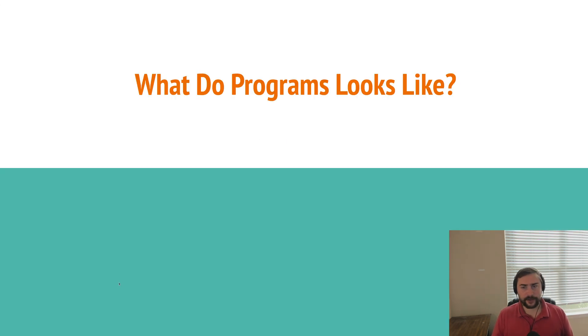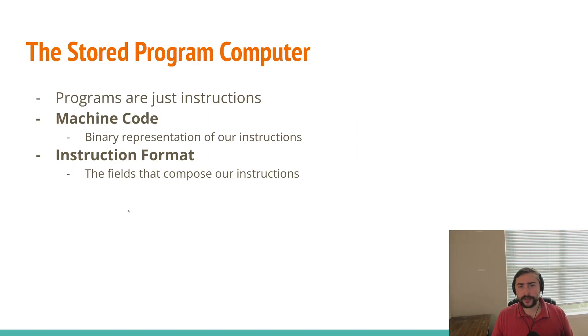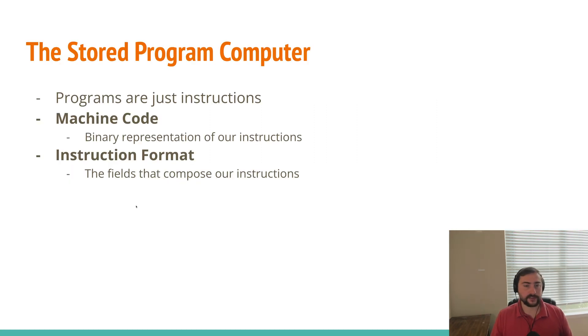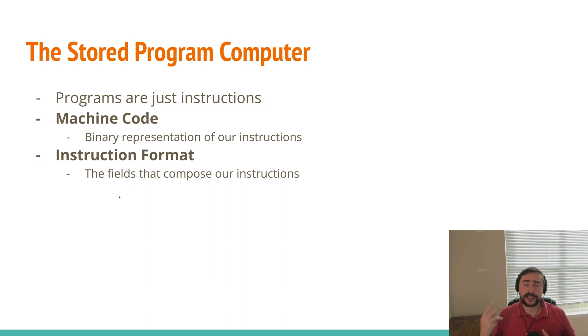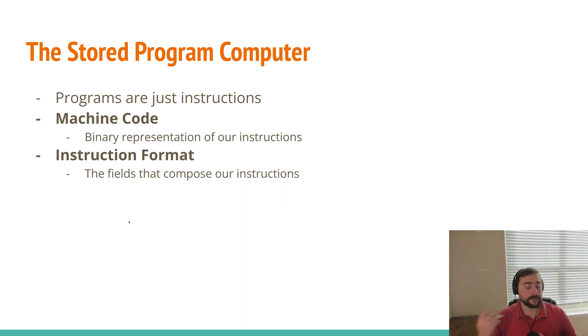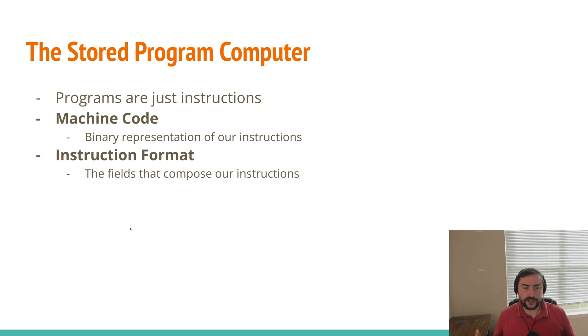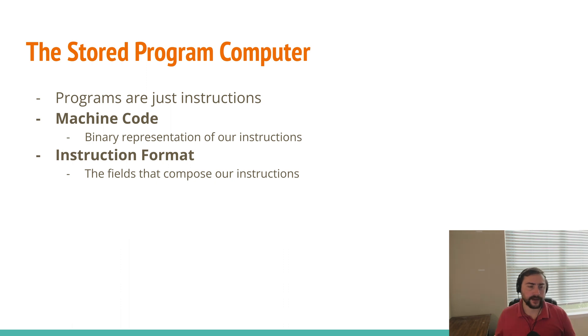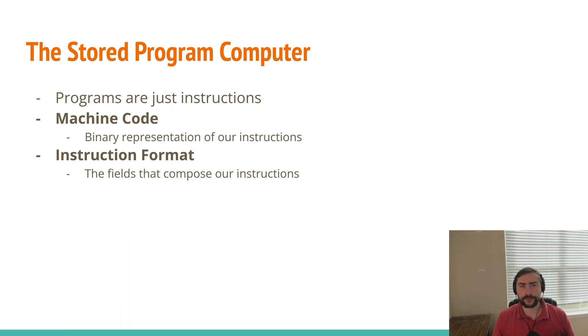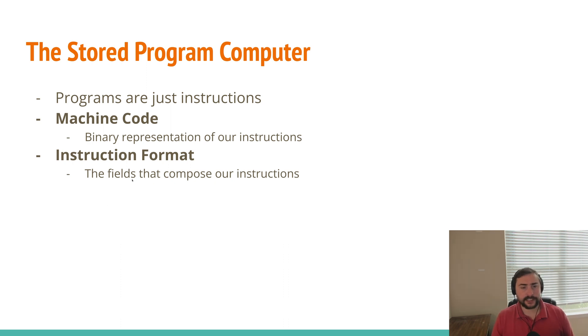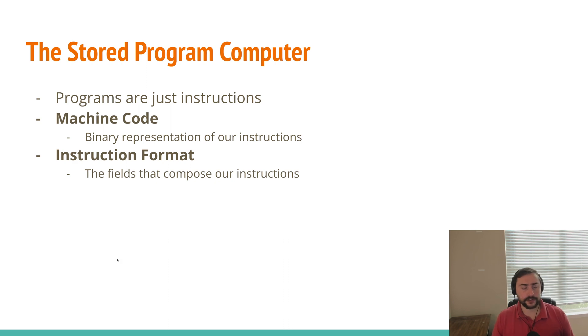So as a bit of a refresher, what do our programs look like underneath the hood? Our programs are really just a big long list of instructions that have been compiled down into machine code. Machine code is just the binary representation of our instructions. Our instructions are just ones and zeros being stored out into memory. So recall we have this idea of a stored program computer. Now the way that our instructions are encoded depends on our instruction format, and this is laid out by our instruction set.